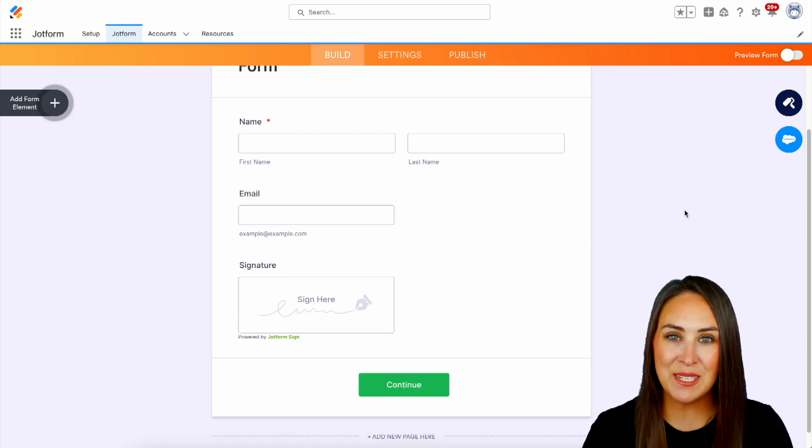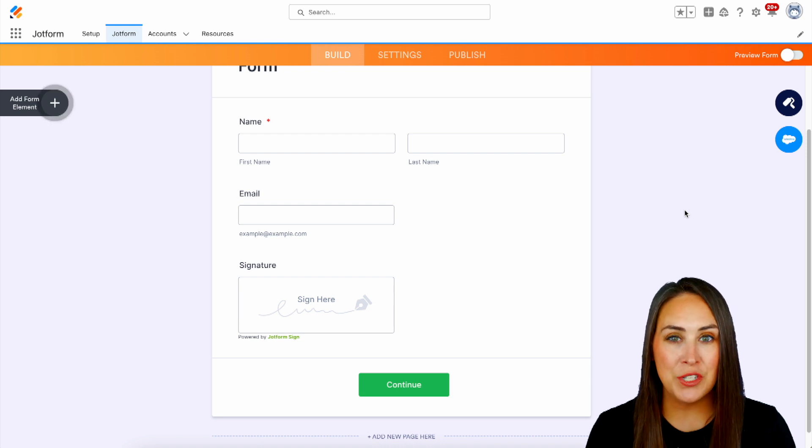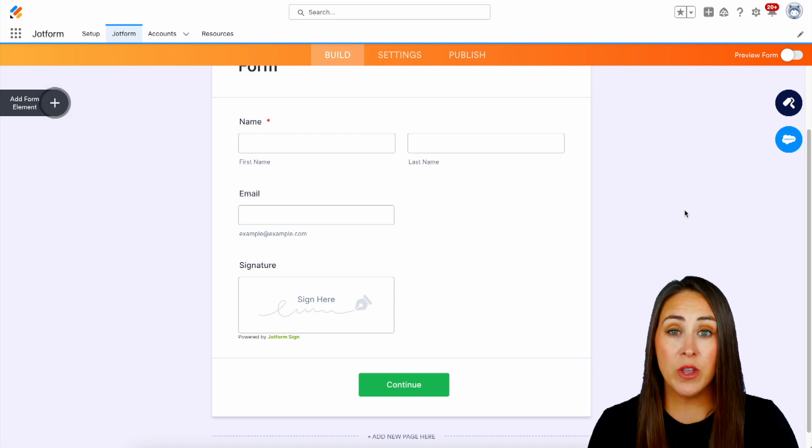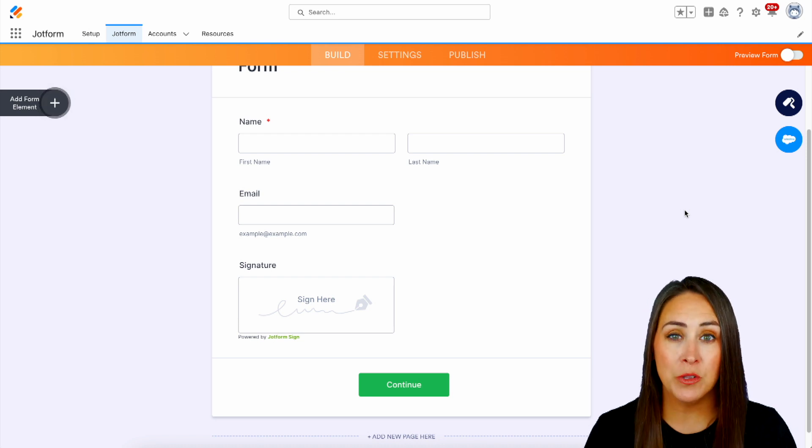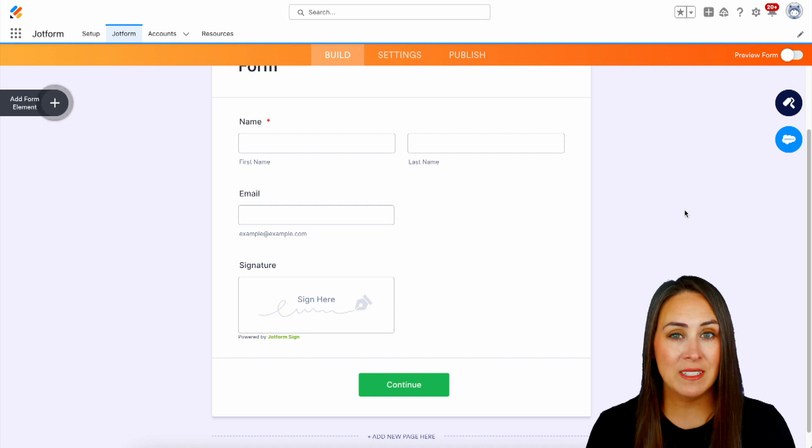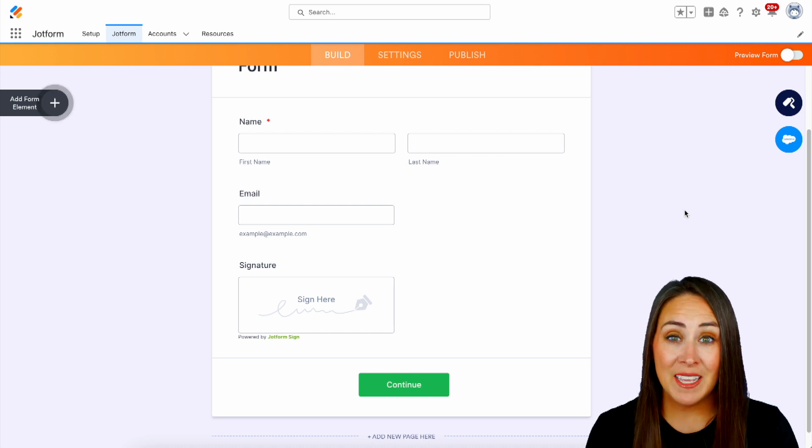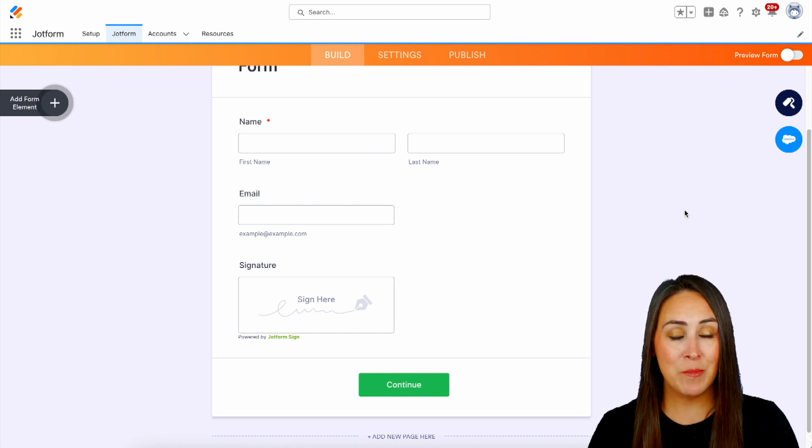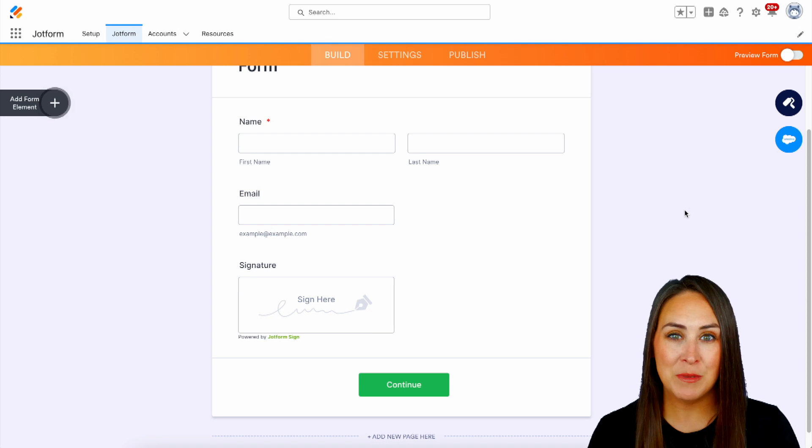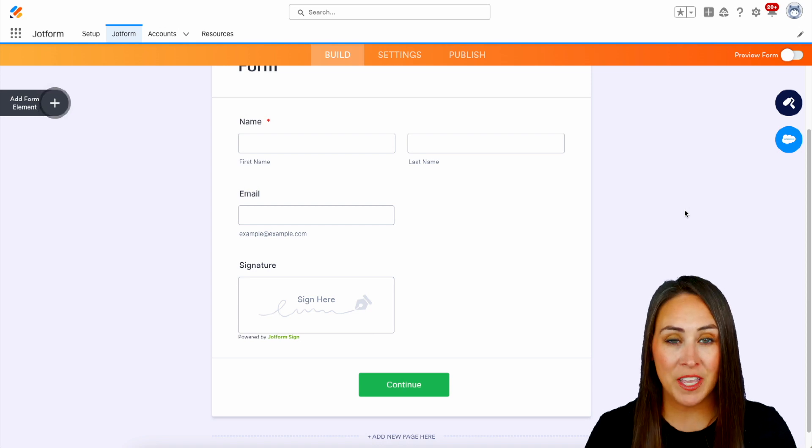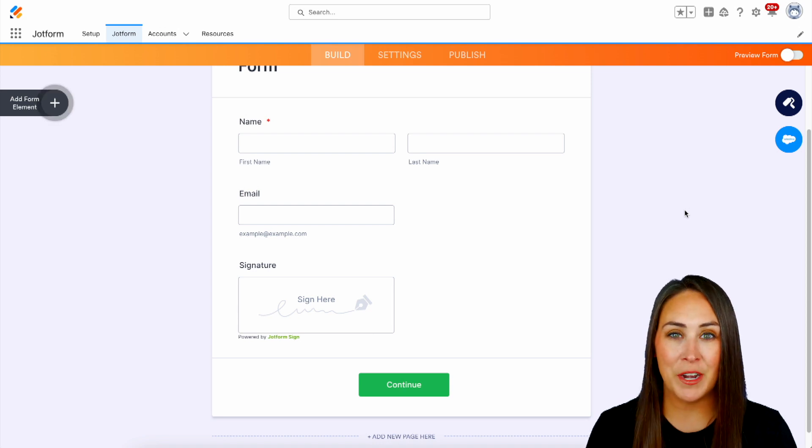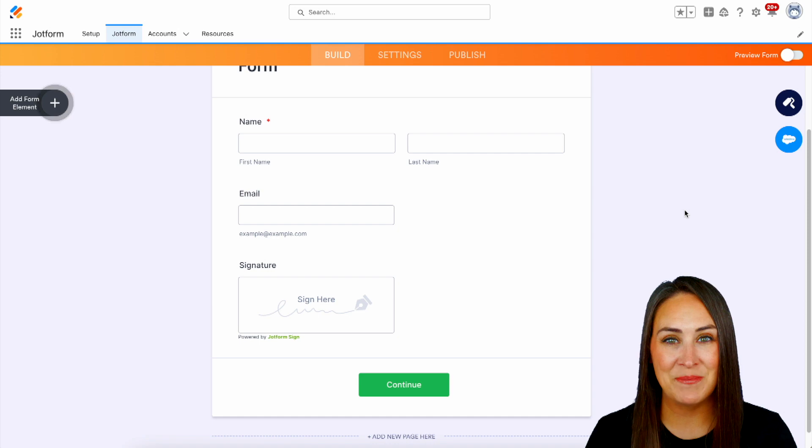And it really is as simple as that. If you have any other questions about requiring or unrequiring your form fields within Salesforce, let us know down below in the comments. If you like this video and you got some value, hit that like button. And don't forget to subscribe and turn on the bell so you get a notification every time we put on a new video. I'll see you next time.